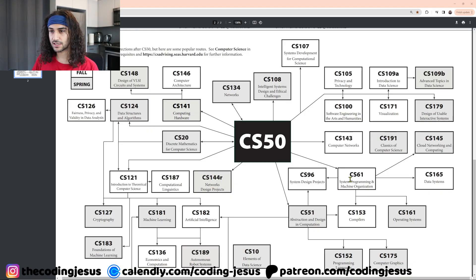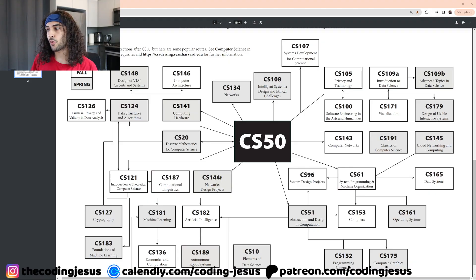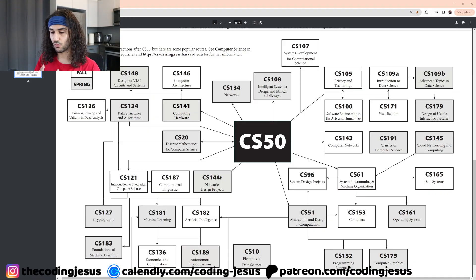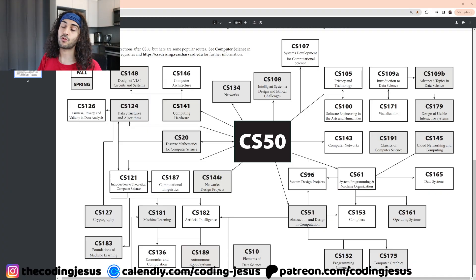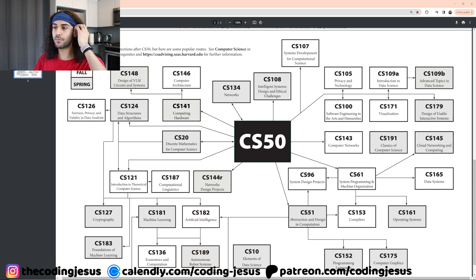The next course in ascending order is data structures and algorithms — CS124 at Harvard. You're going to need to know about different search algorithms, what a priority queue is, what a binary search tree is, what a hash table is, what a stack and queue is, what a graph is, what a trie is. These are all important data structures you'll interact with on the job, and you need to understand the costs and trade-offs of each. Data structures and algorithms will also be a key part of your interview preparation.